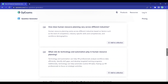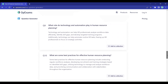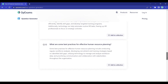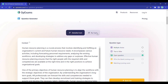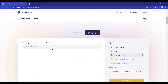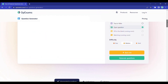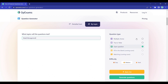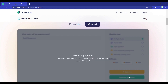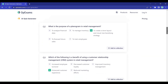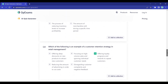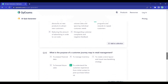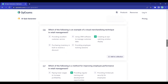But that's not all. OpExams goes a step further by allowing you to generate topic-specific questions. Simply click on the Topic tab, enter the subject you want questions about, select the question type, and hit Generate Questions Again. OpExams will generate 10 multiple-choice questions tailored to your chosen topic.